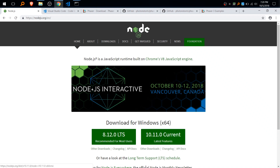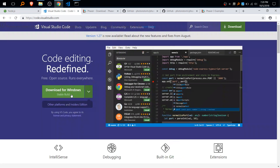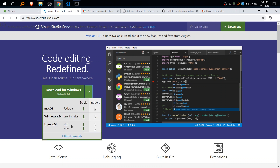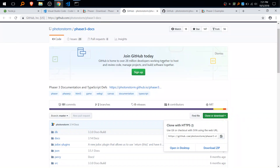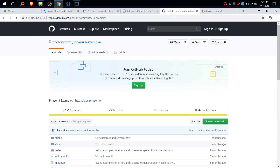What we'll need is Node.js — grab the latest current version on the right. VS Code, it's a free open source cross-platform text editor. The Phaser game engine itself, so get the JS file. And the Phaser 3 docs — go to clone and download zip. The examples are optional.